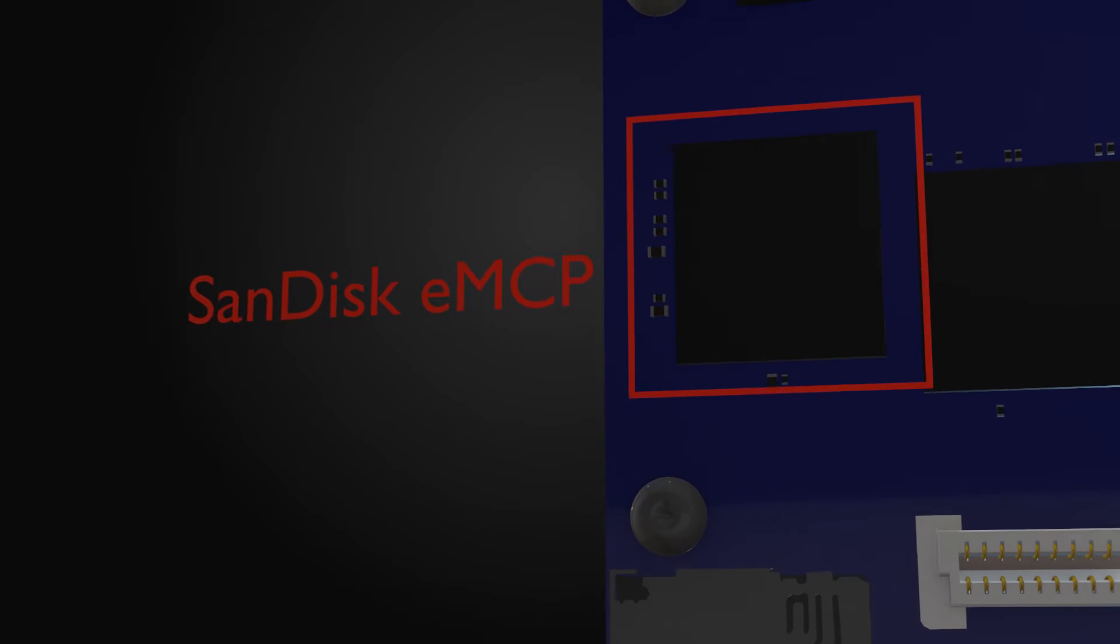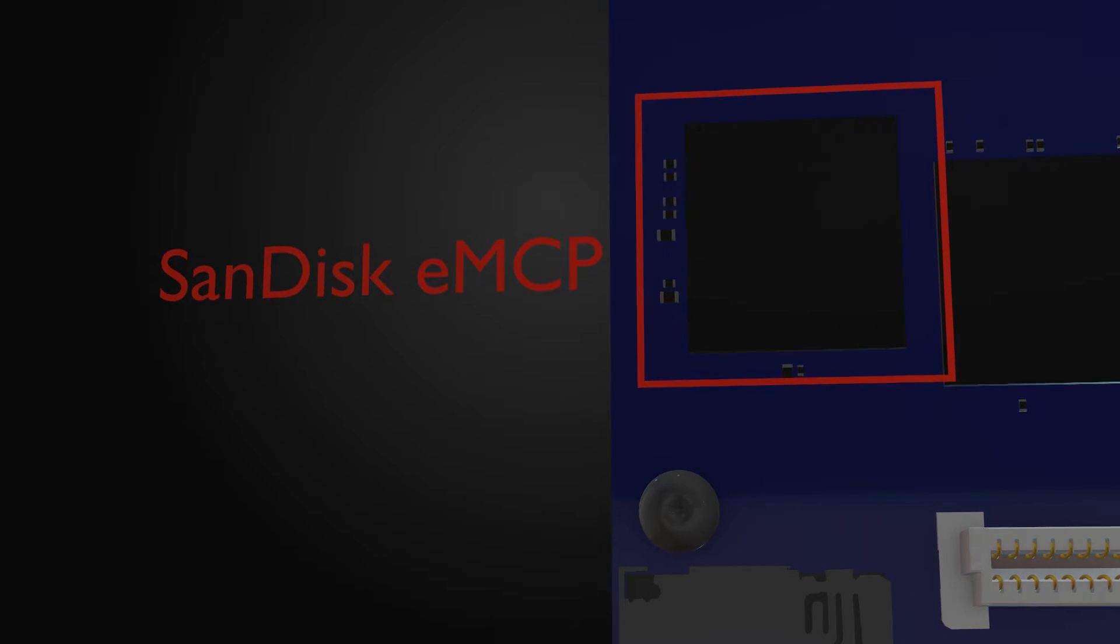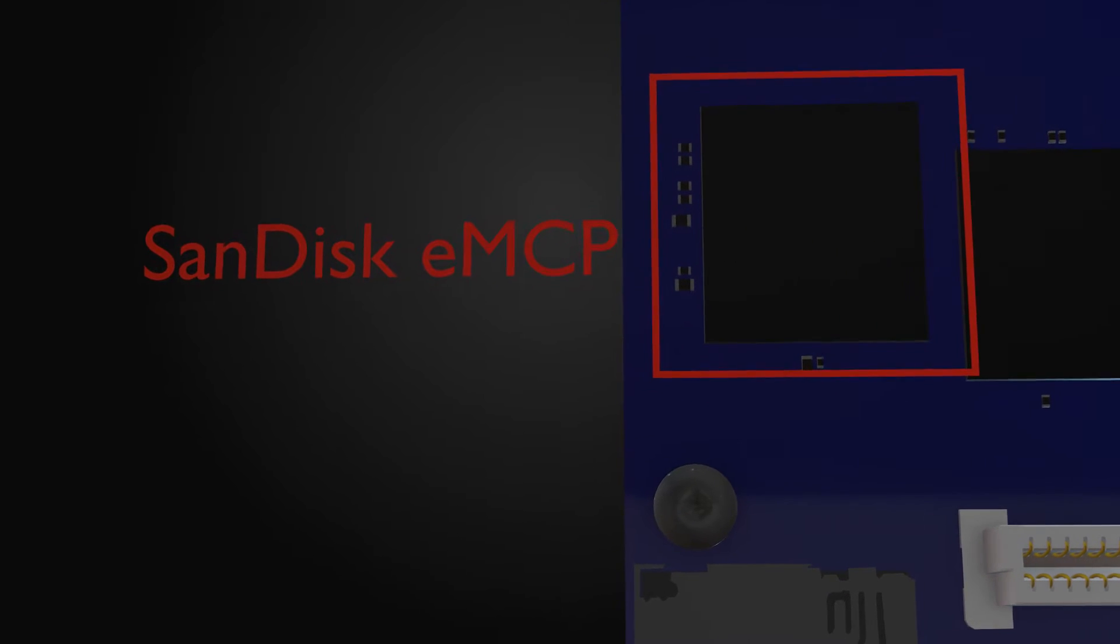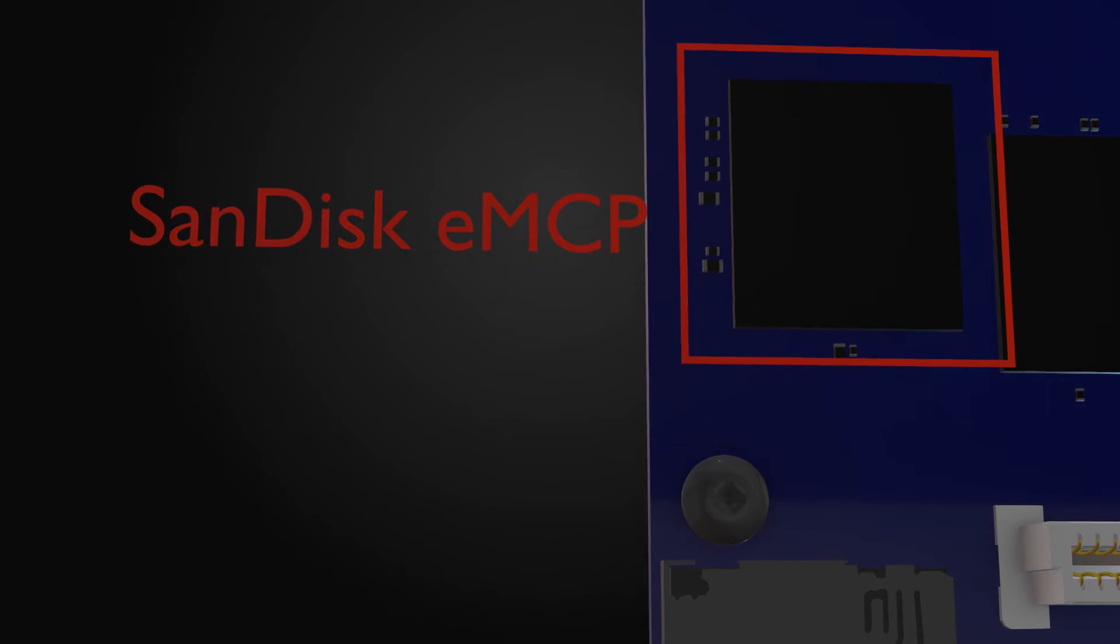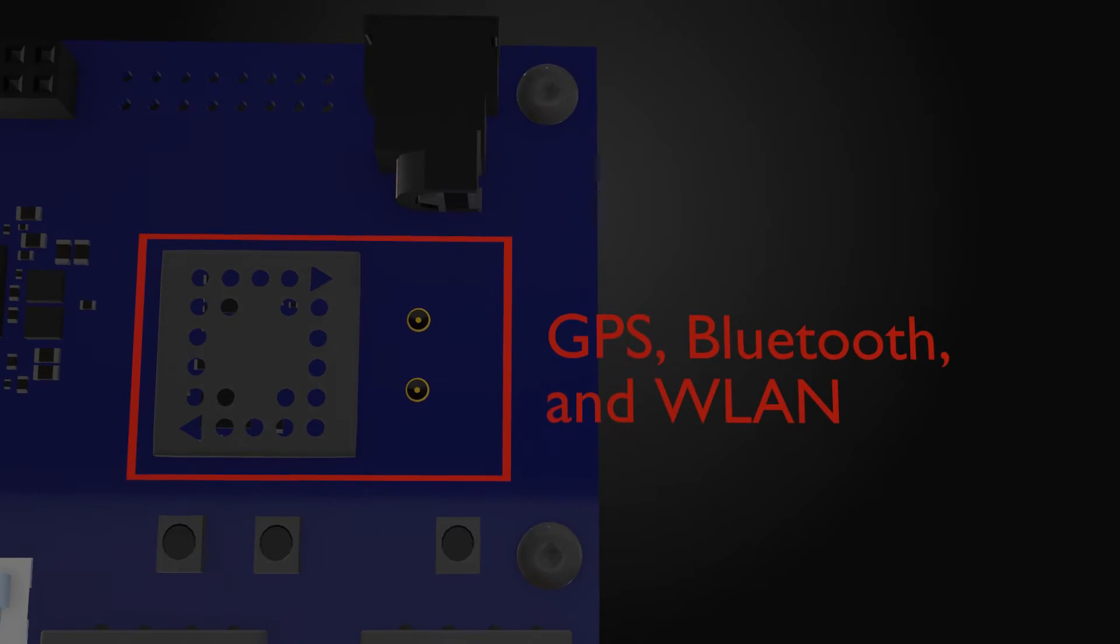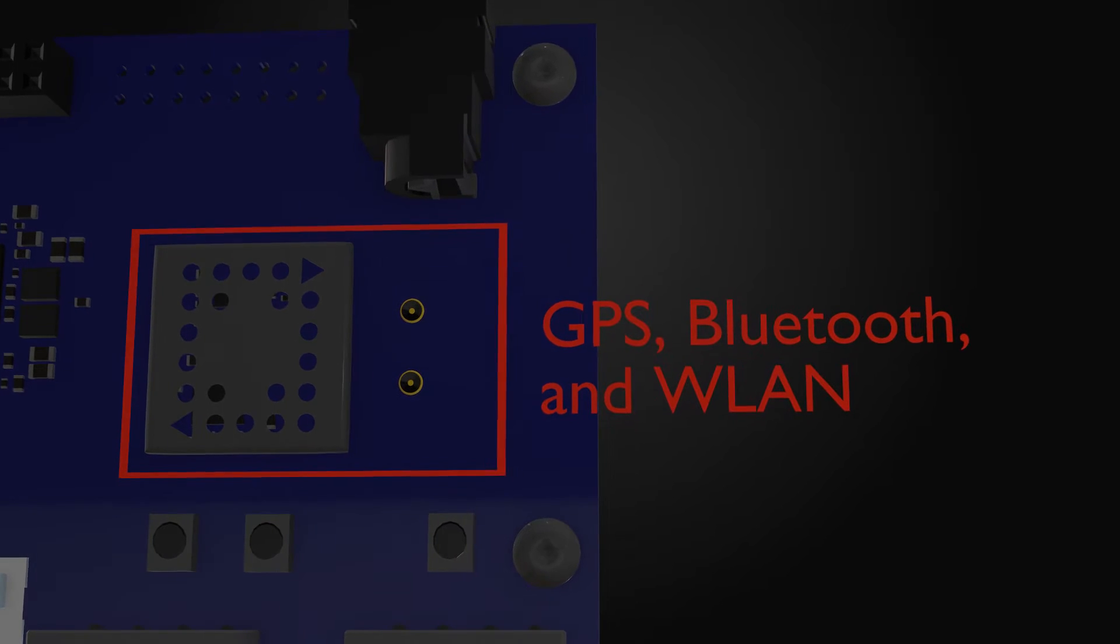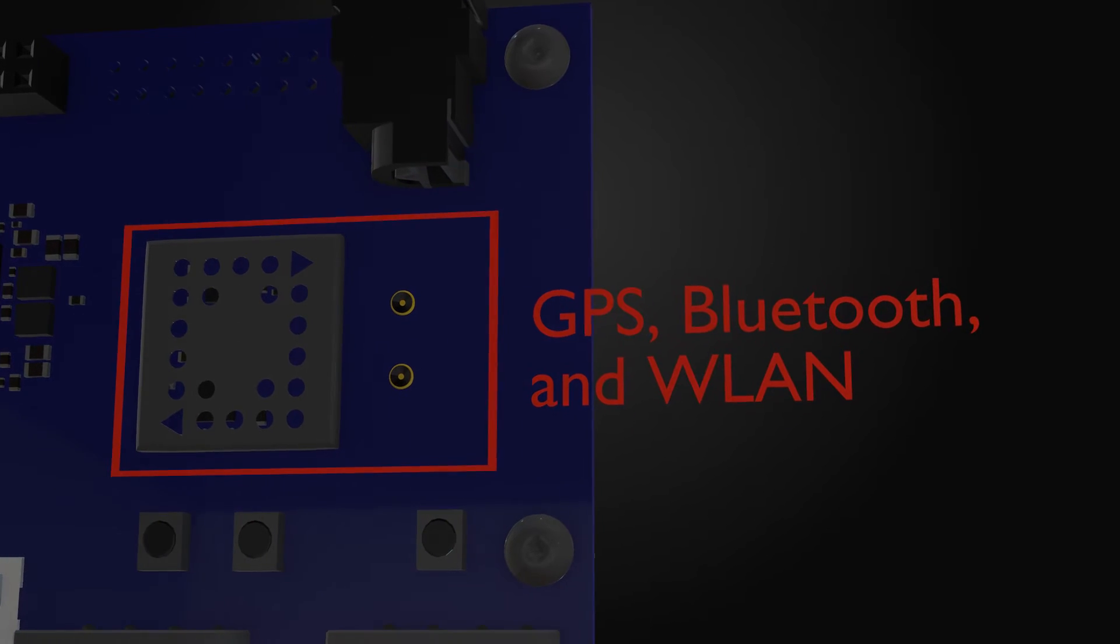The SanDisk EMCP supplies 8GB of EMMC for storage and 1GB of DDR3L memory, and the Qualcomm WCN3620 and onboard antennas provide GPS, Bluetooth, and Wi-Fi connectivity.